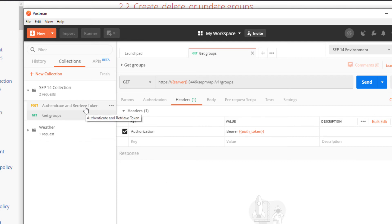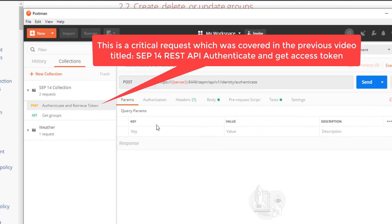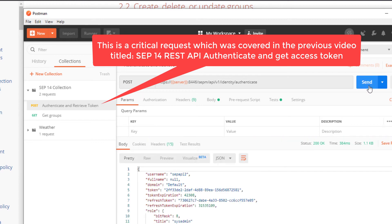Before I send the get groups request, I have to send the authenticate request in order to set the auth underscore token.